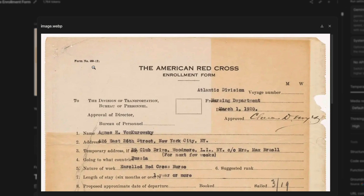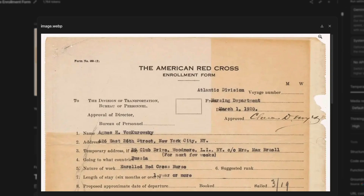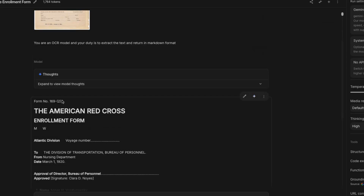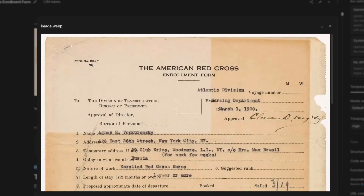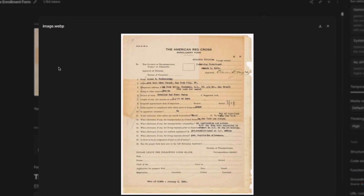Looking at the input image, there are a couple of nuances. One thing both models got wrong: as a human eye can tell, the form number is 4692. Mistral says 463, and Gemini 3 Flash says 169. I find Google slightly better here because mistaking a nine for a three seems like a worse error than assuming a four looks like a one. Setting that aside, the model has done a pretty good job — 'Atlantic Division, Nursing Department, March 1, 1920' is extracted correctly.